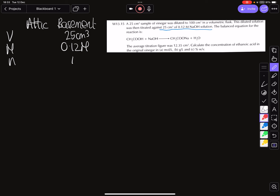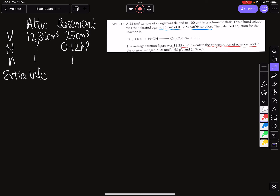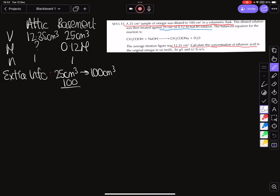Our ratio from the equation is one. We're then looking for the other titer figure which is the question mark, and reading along this line it says 'calculate the concentration of' — so we have 12.35 centimeters cubed as our question mark, and our ratio is one. We also need to check for extra info: 25 centimeters cubed of vinegar is diluted to 100 centimeters cubed, giving us a dilution factor of four.